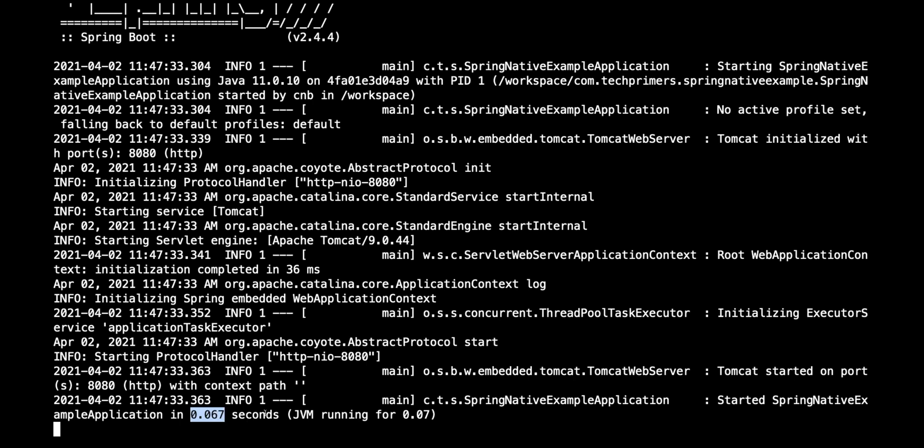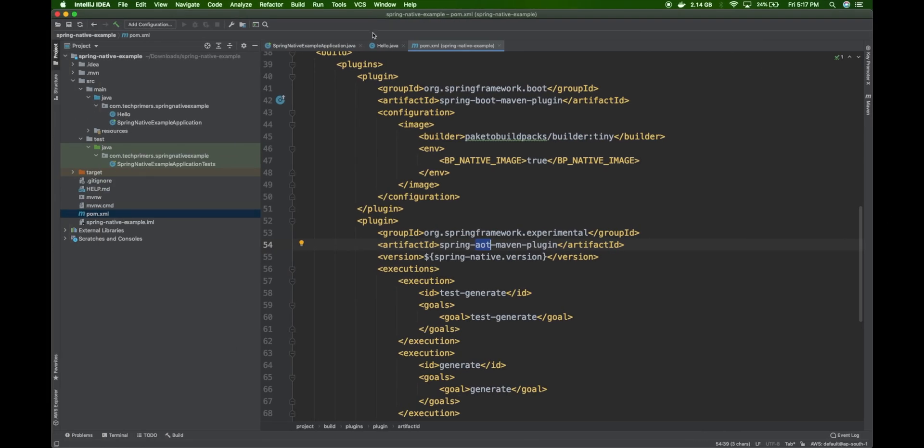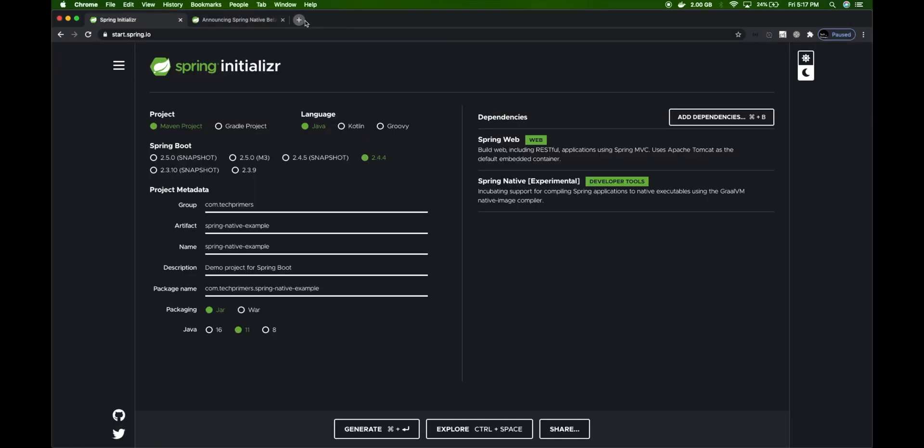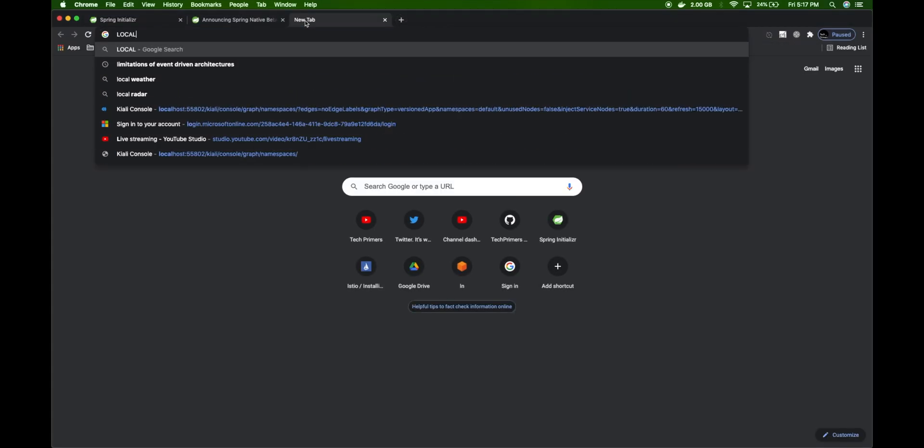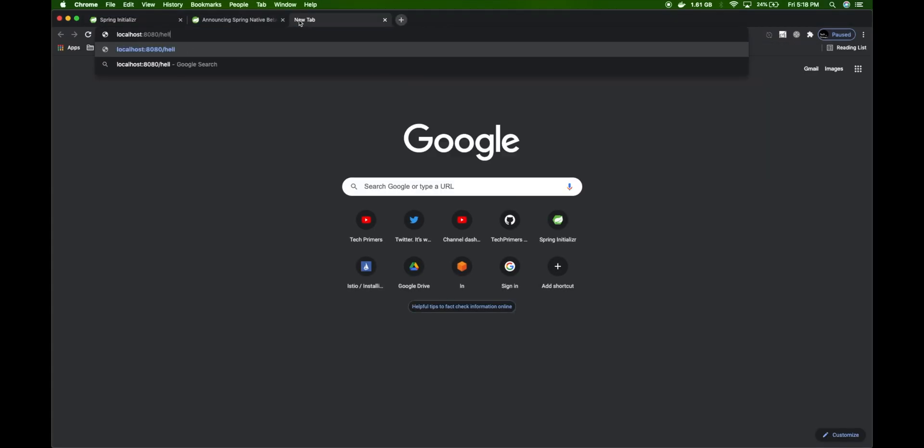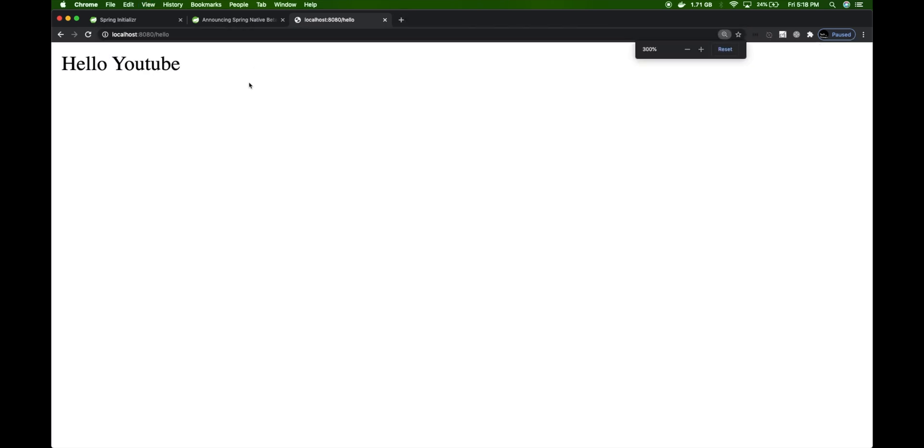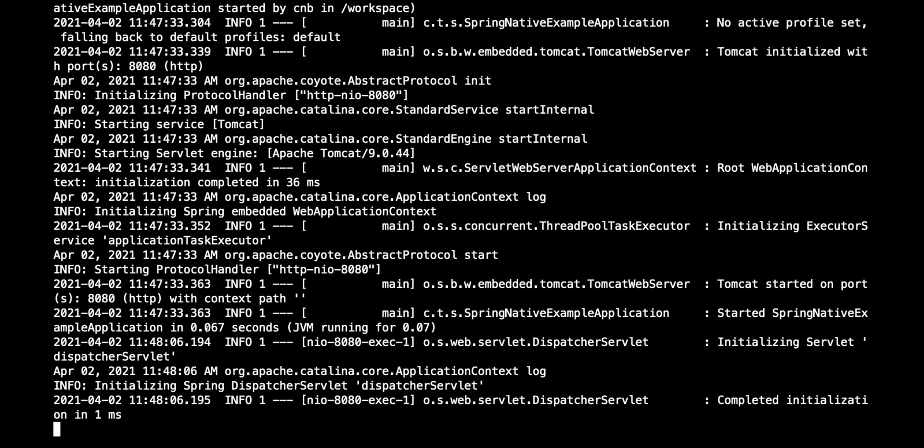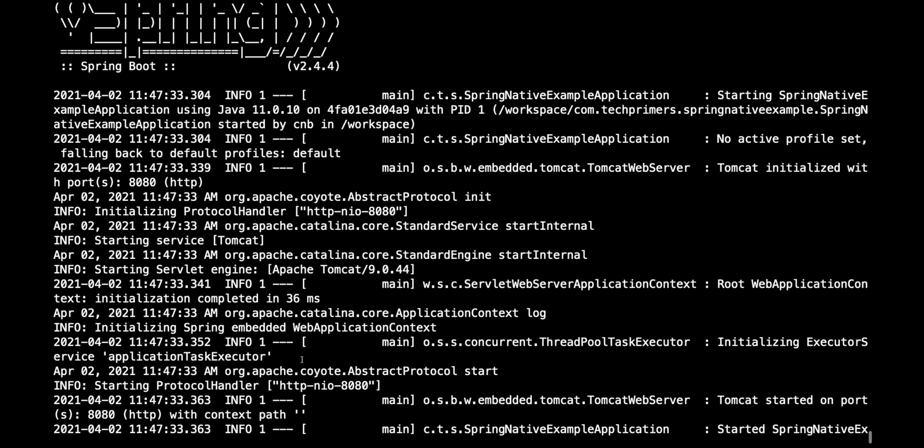If you notice, this application just came up within 0.067 seconds. Let's hit the endpoint to check if this is really our application. We created an endpoint called hello. Let me do localhost:8080/hello. "Hello YouTube" - that's our application serving traffic, which is perfectly fine. The application came up in 0.067 seconds, which converts to 67 milliseconds.